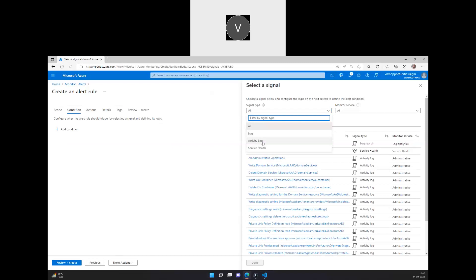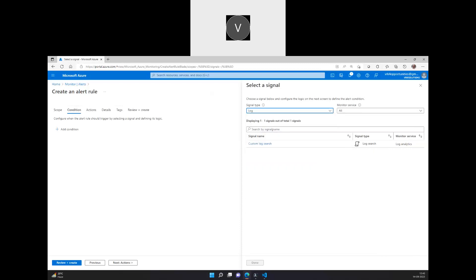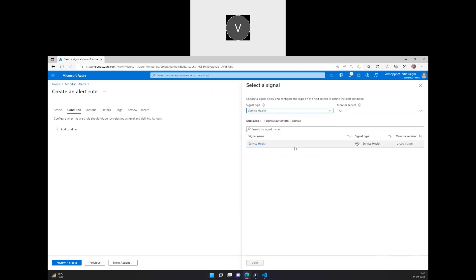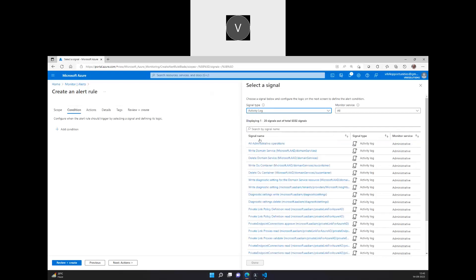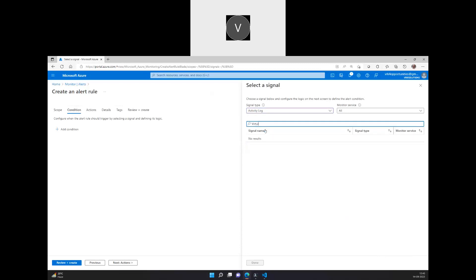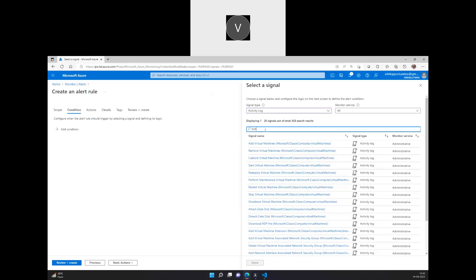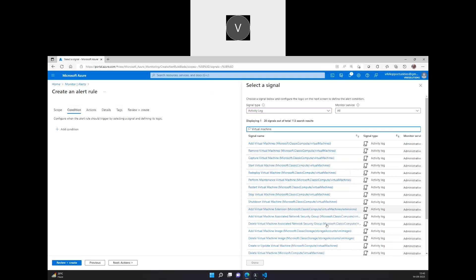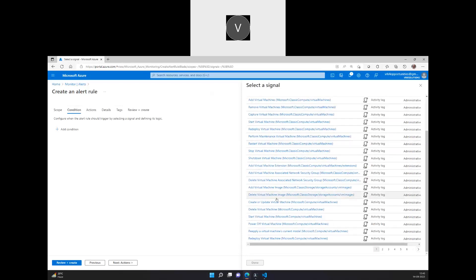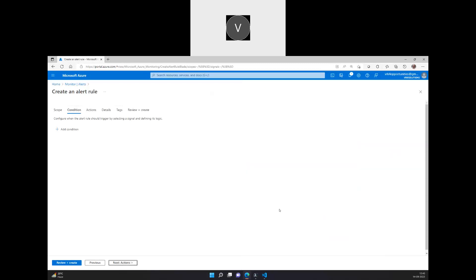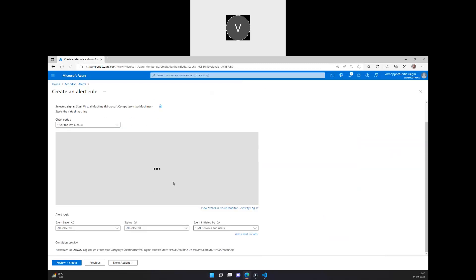Here, when we say a virtual machine has been started, stopped, or restarted, it's meant as an activity log. So here, when we go into log point of view, you can actually build a custom query. And service health point of view can specifically mention which service health. Here, the activity log, I'll be looking for the virtual machine. So whenever the virtual machine has been started, I wanted an alert to be triggered. So we see start virtual machine, Microsoft.compute virtual machine. So I'll select this.